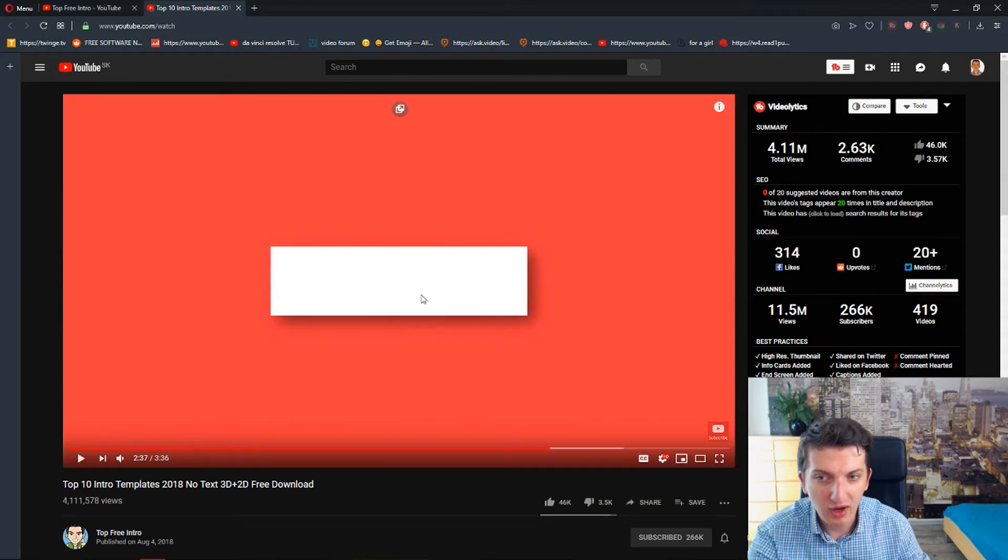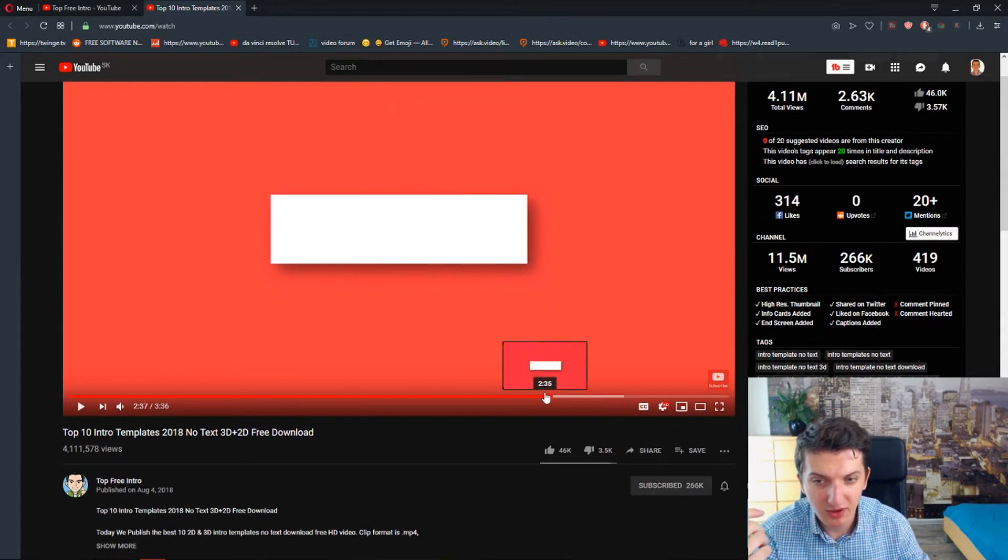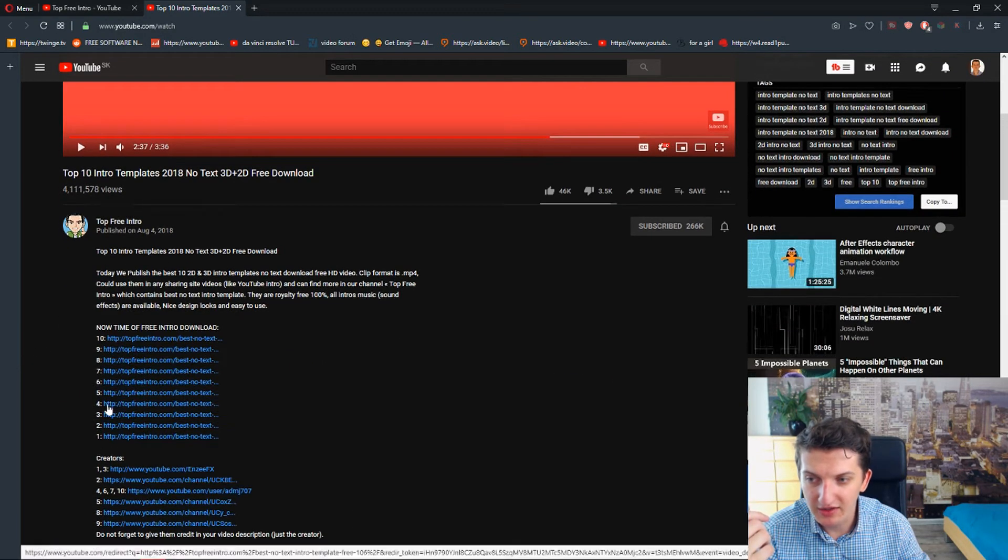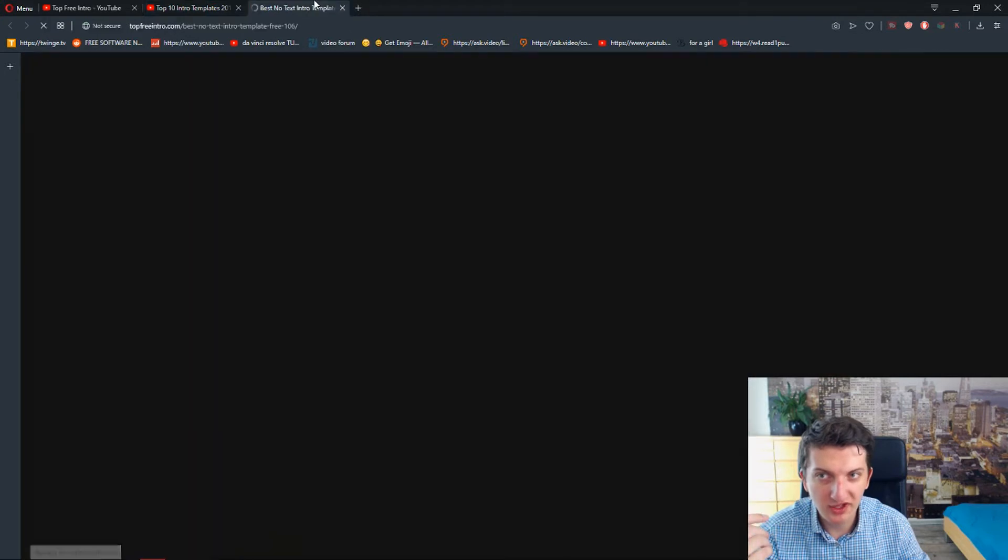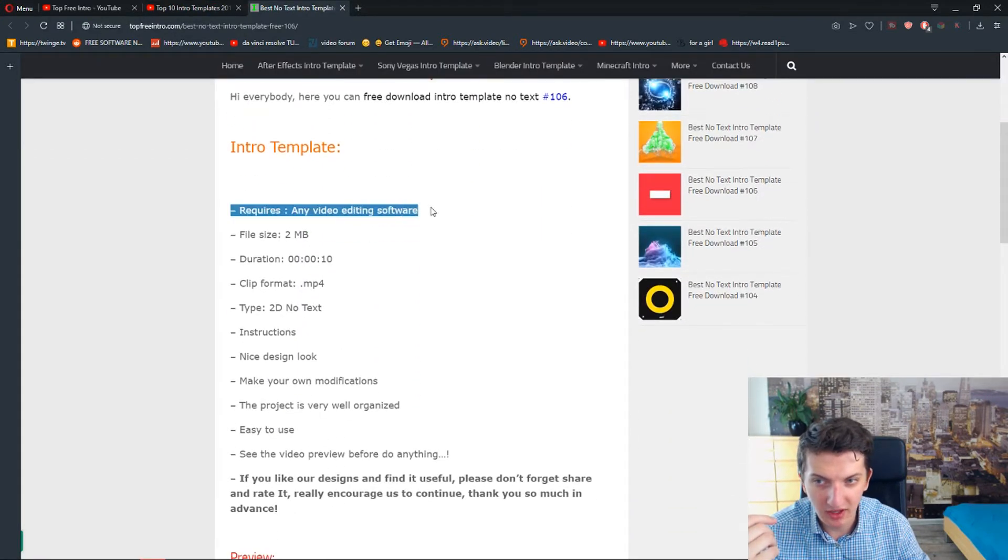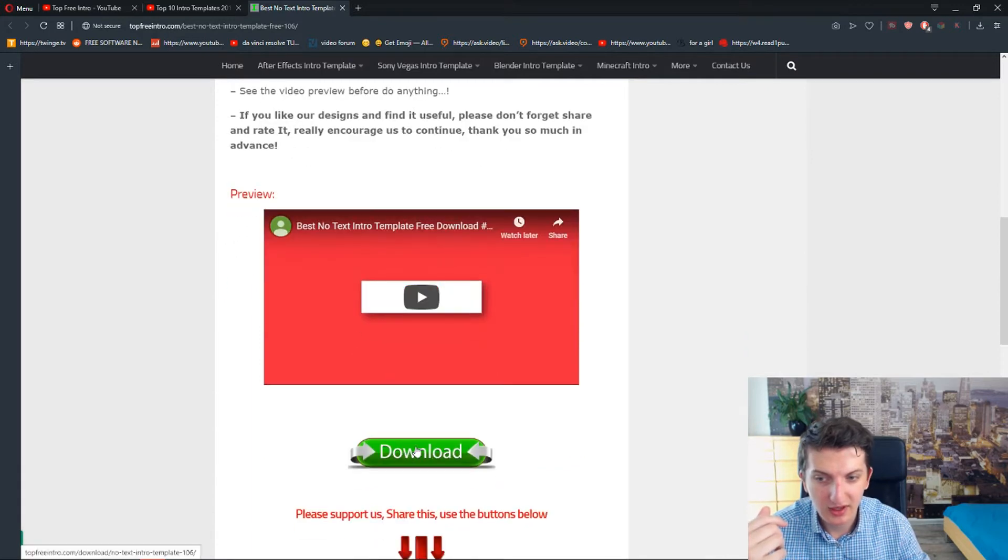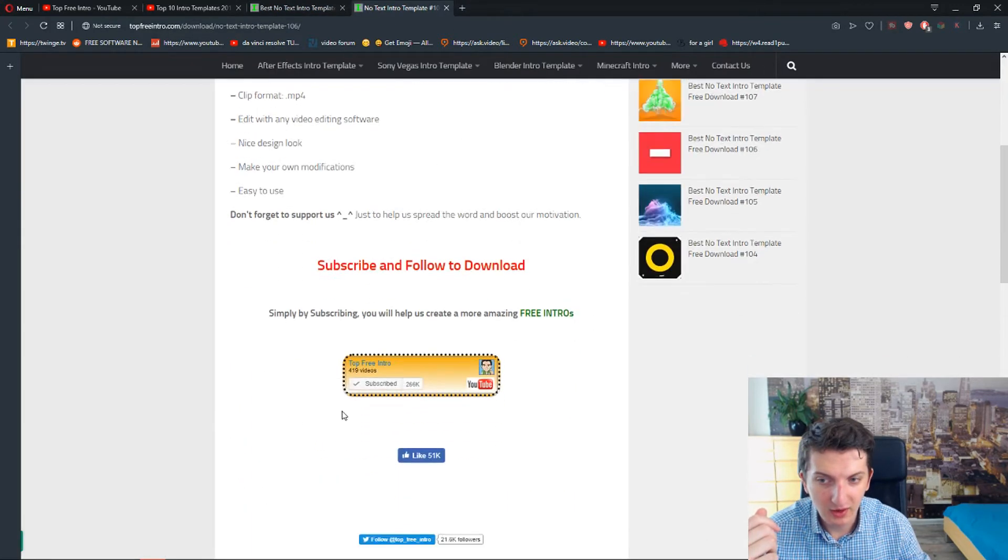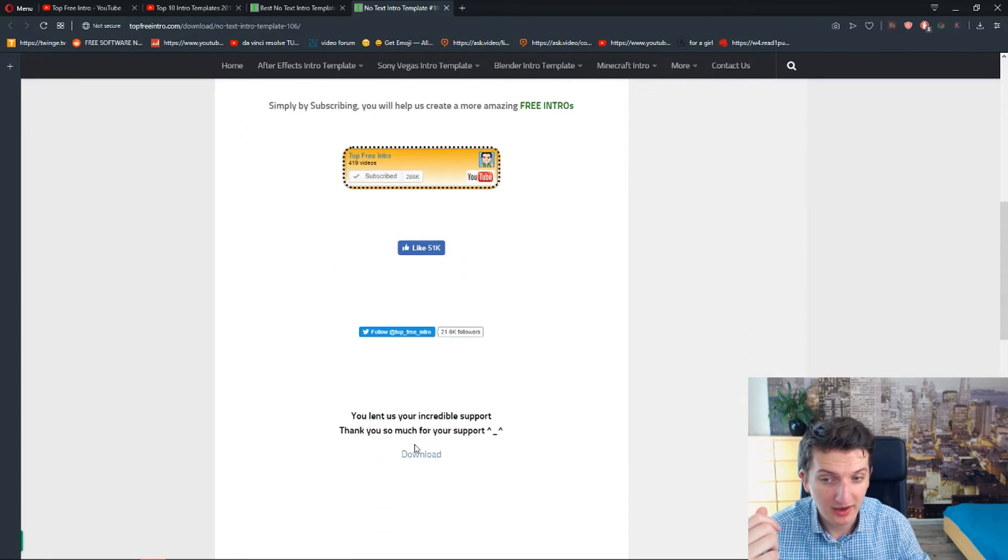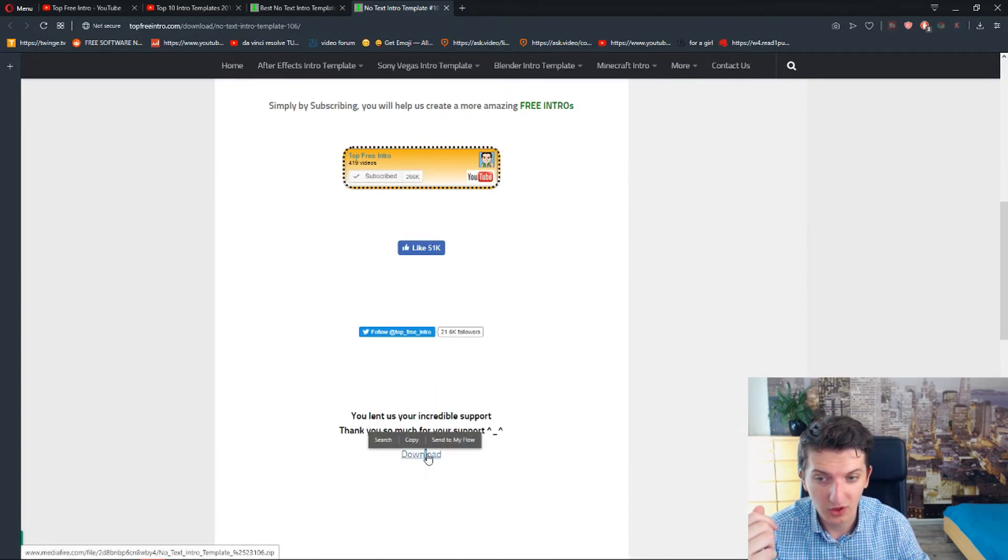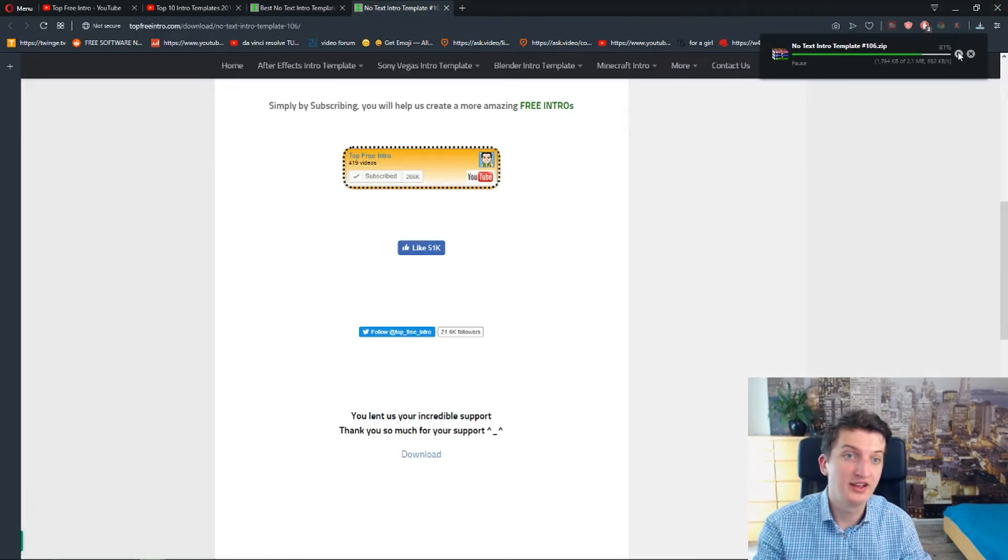And now I would just add a text there and how to actually do that. So for example this is number four. Number four, I will just open it. Intro template. Any video editing software, so you can use whatever you want. And then just download. Now you need to be subscribed and then you can download it. Download. Here we go. And I got it.